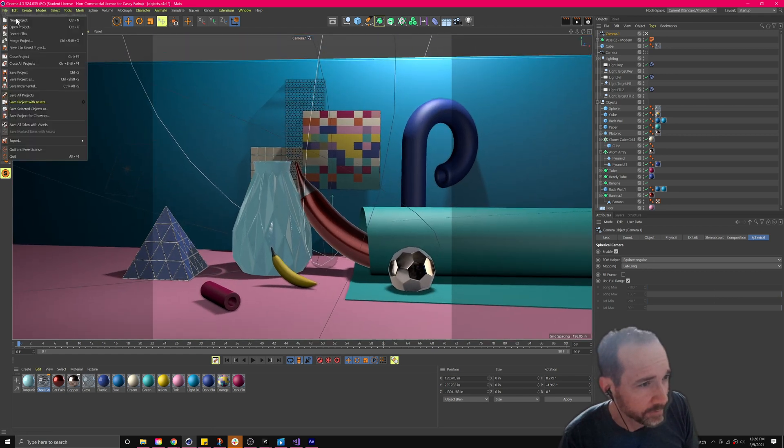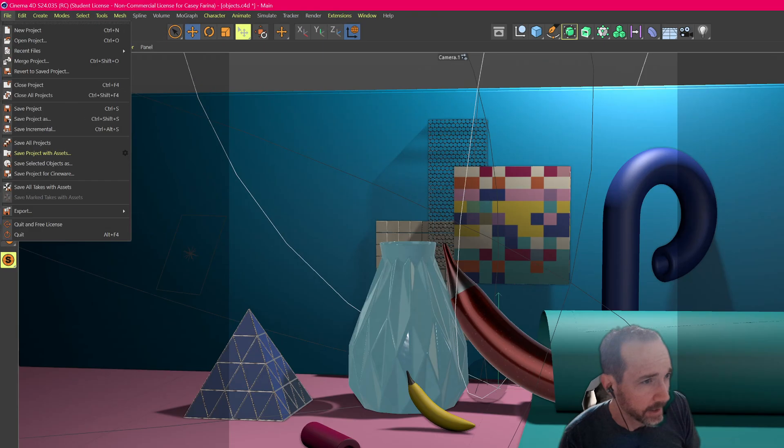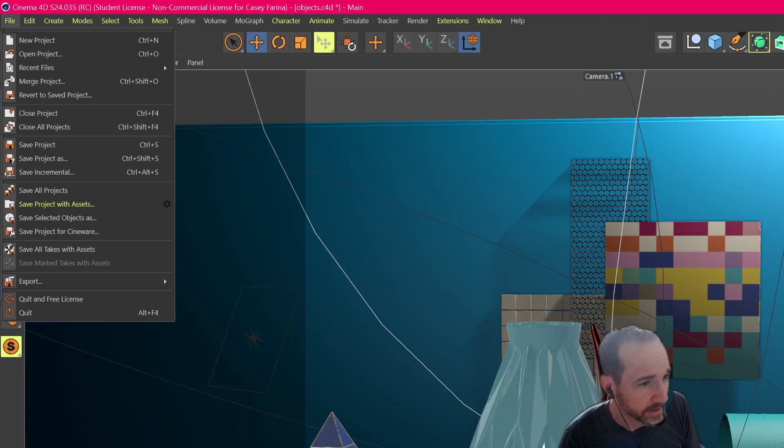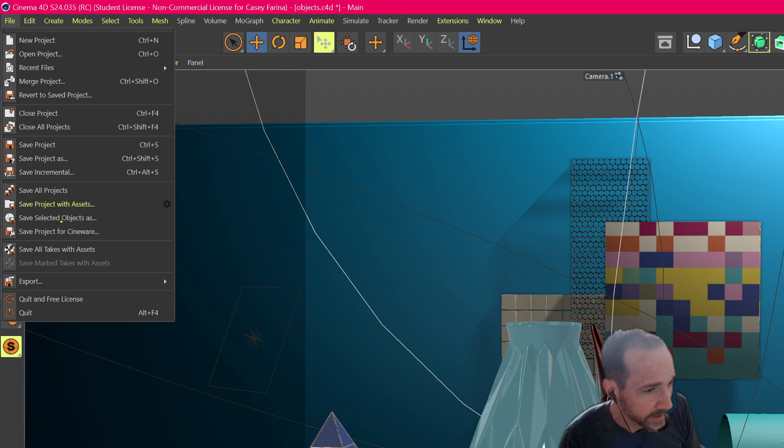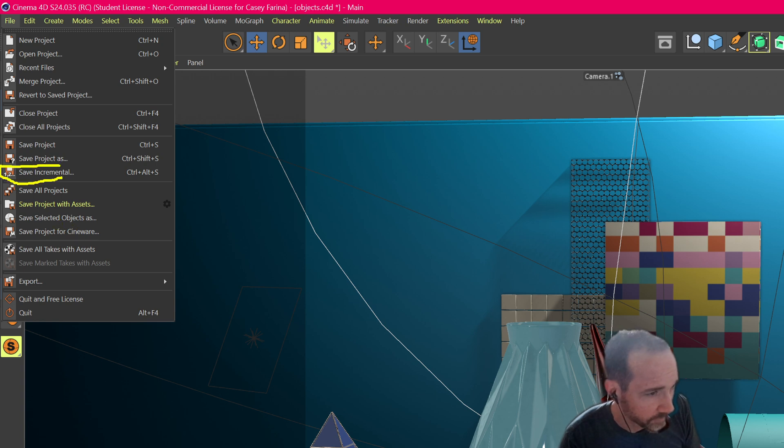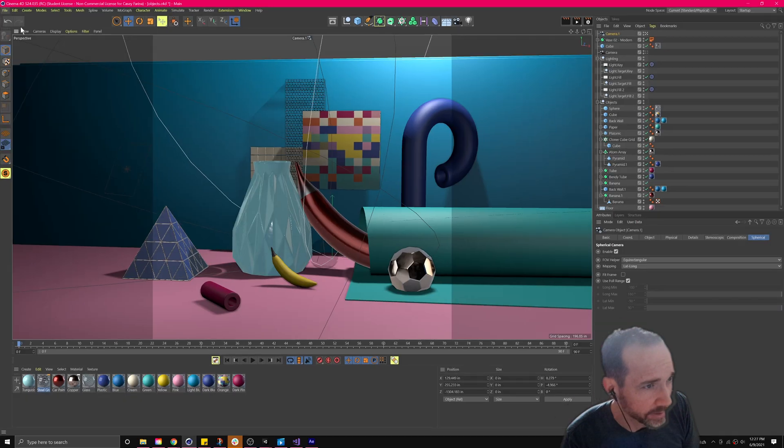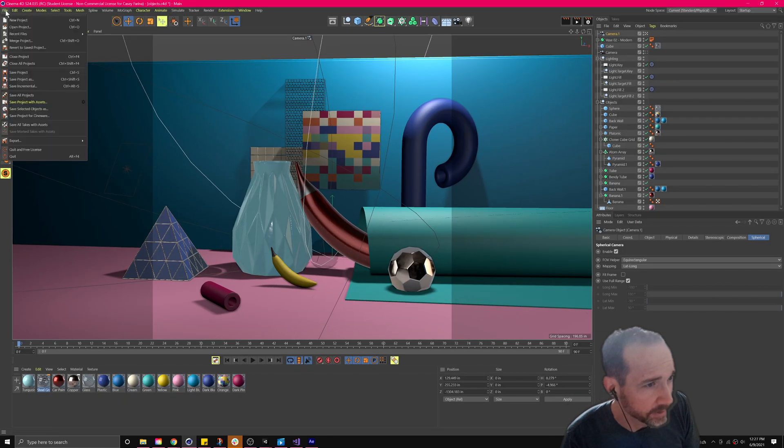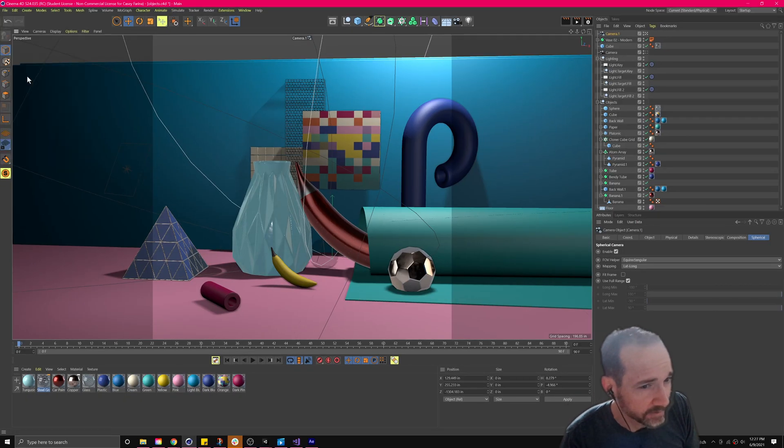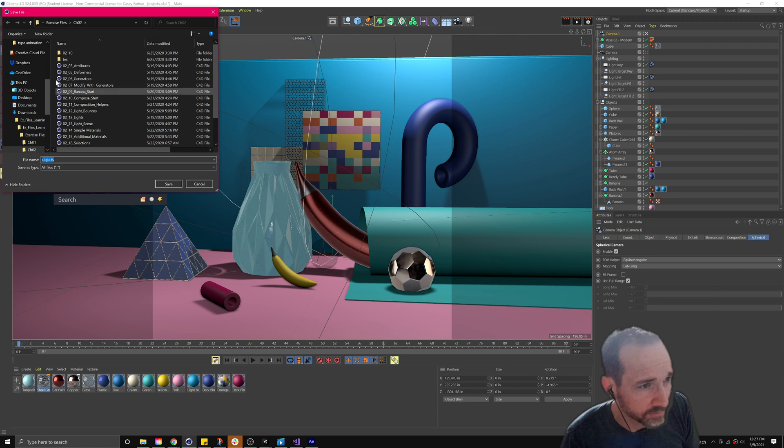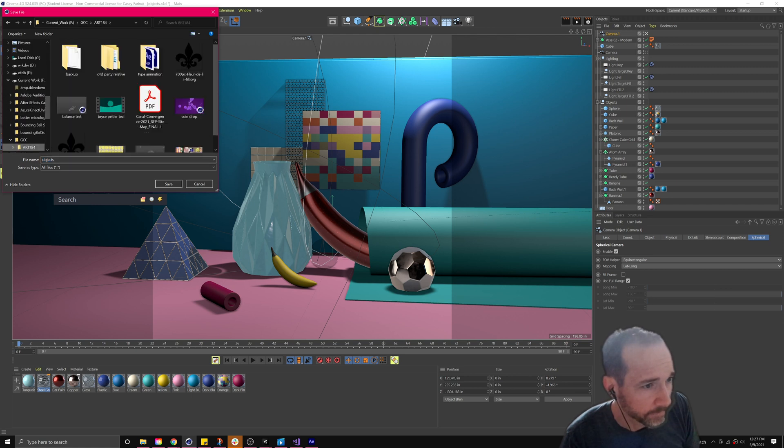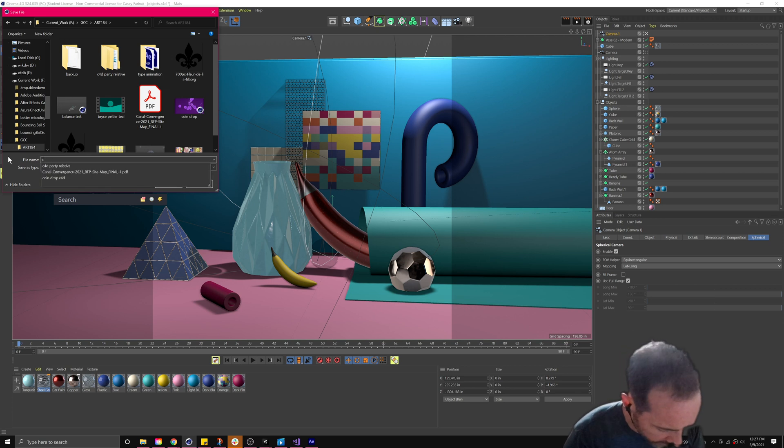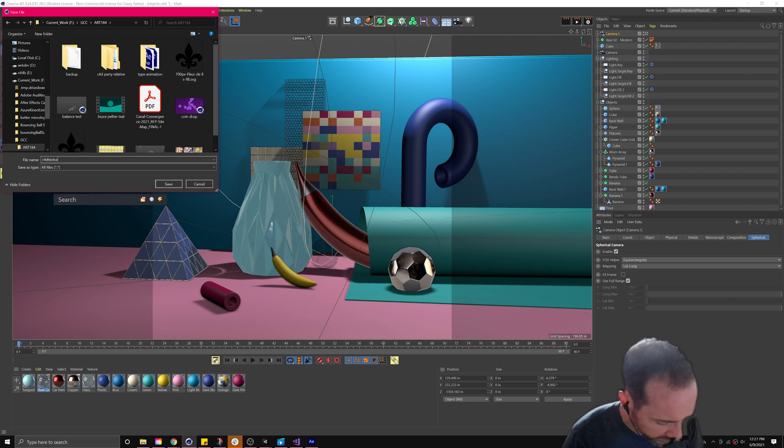So in Cinema 4D, the same things. To make sure you don't get file corruption, we have save incremental. Instead of increment and save, it's save incremental. If I go to save project as so I can figure out where it is, let's go to 184 and I'll call this C4D test save.